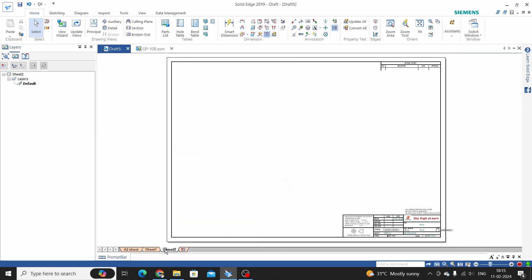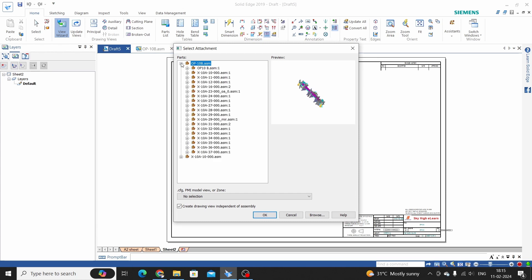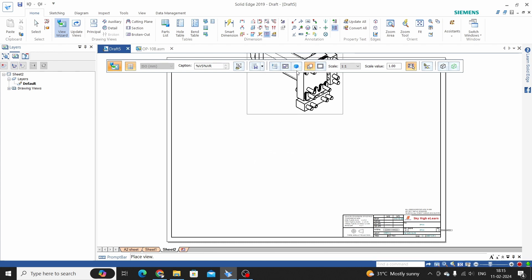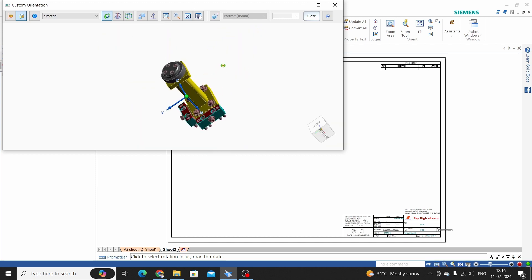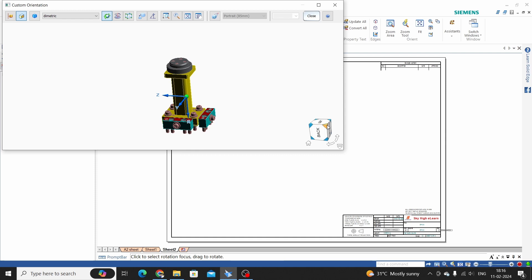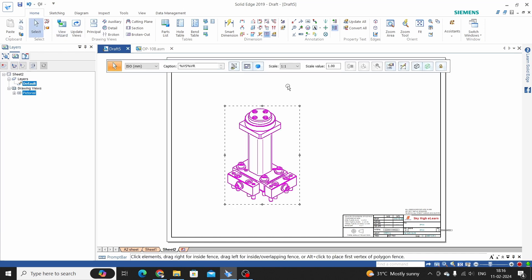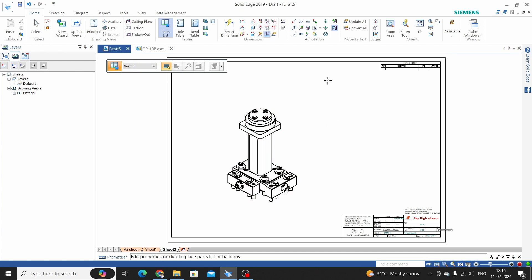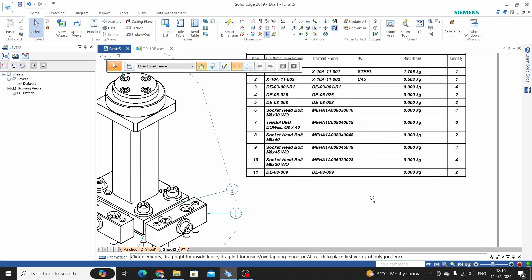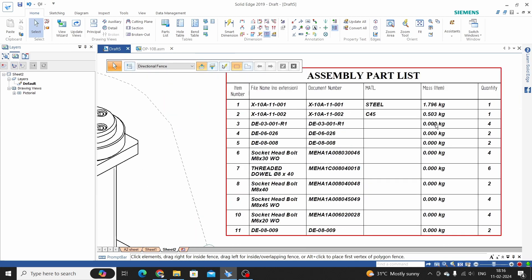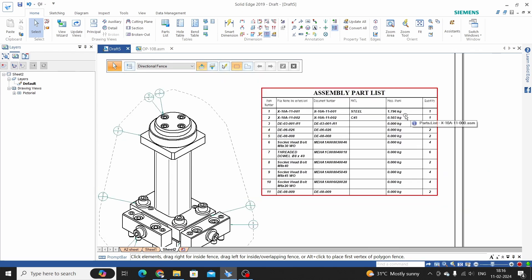For the next sub-assembly, insert a sheet and go to the View Wizard. Select sub-assembly number 11 and click OK. Place the assembly view here — you can also place a custom view and rotate it as needed, then close. Place the view, then go to the Part List command, select the view, and the part list is assigned. Material and mass are also shown where available.